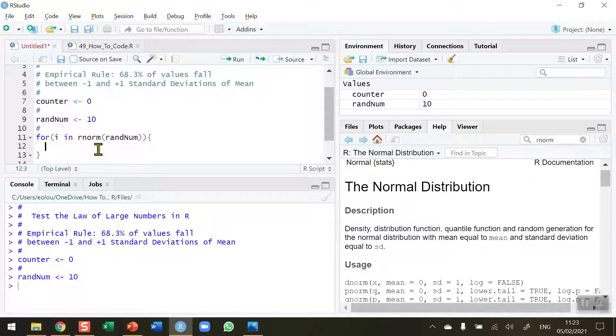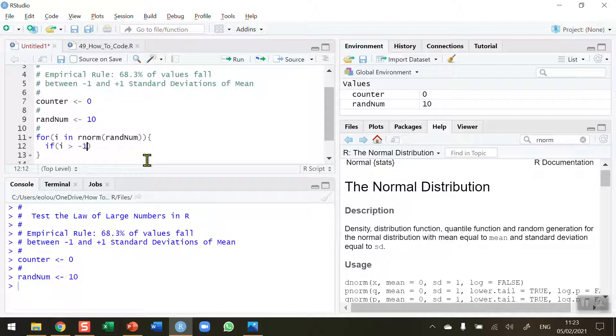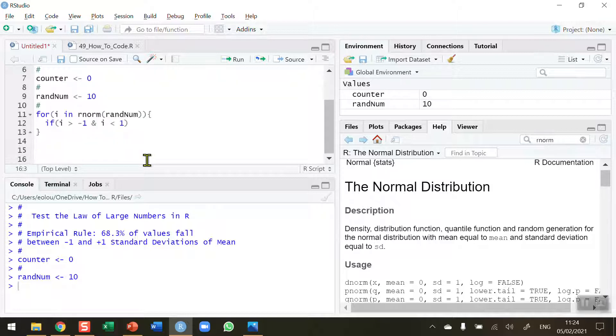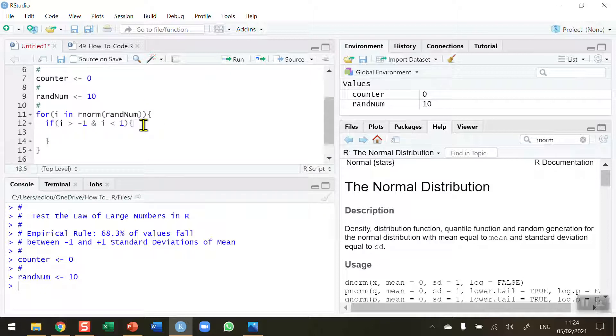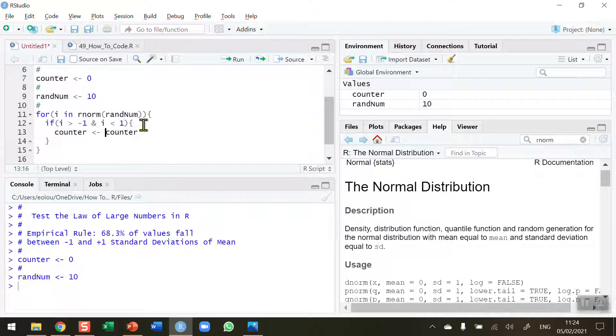So I use an if statement to check that. If the value to check, which is i, is greater than minus 1, and I'm going to use the ampersand symbol here, and i is less than plus 1, then I want to count that value. So I'm putting in another curly bracket, and I can do that by incrementing my counter by adding 1 to it, counter plus 1.